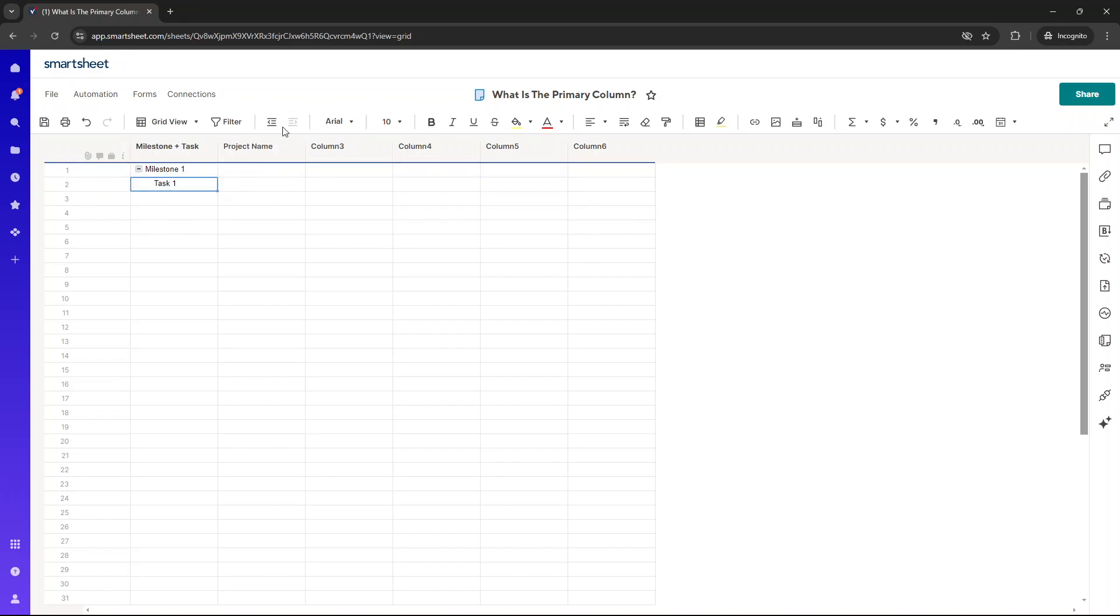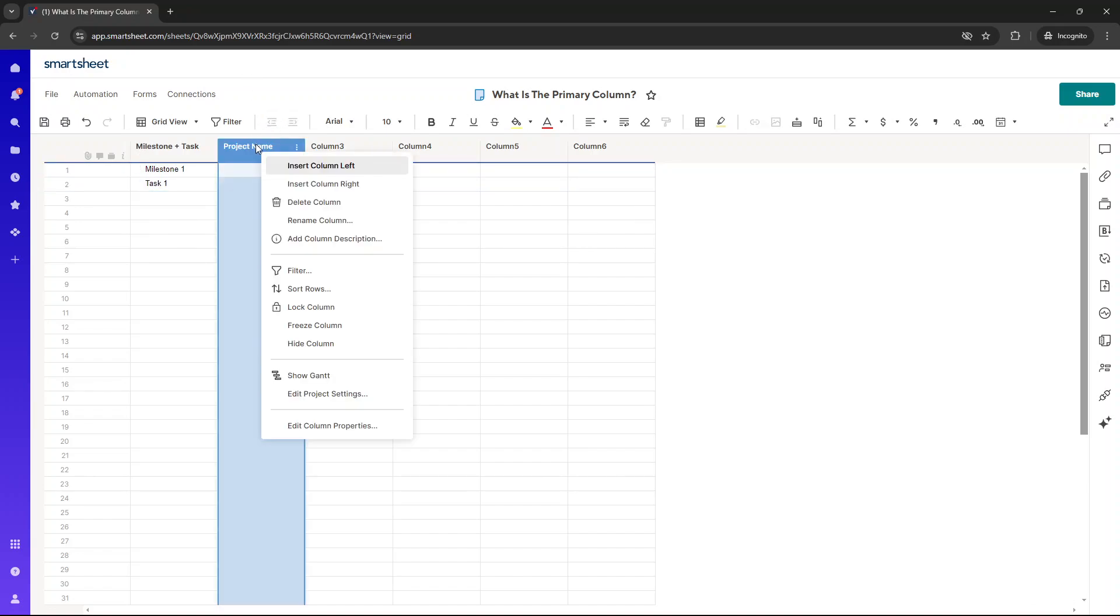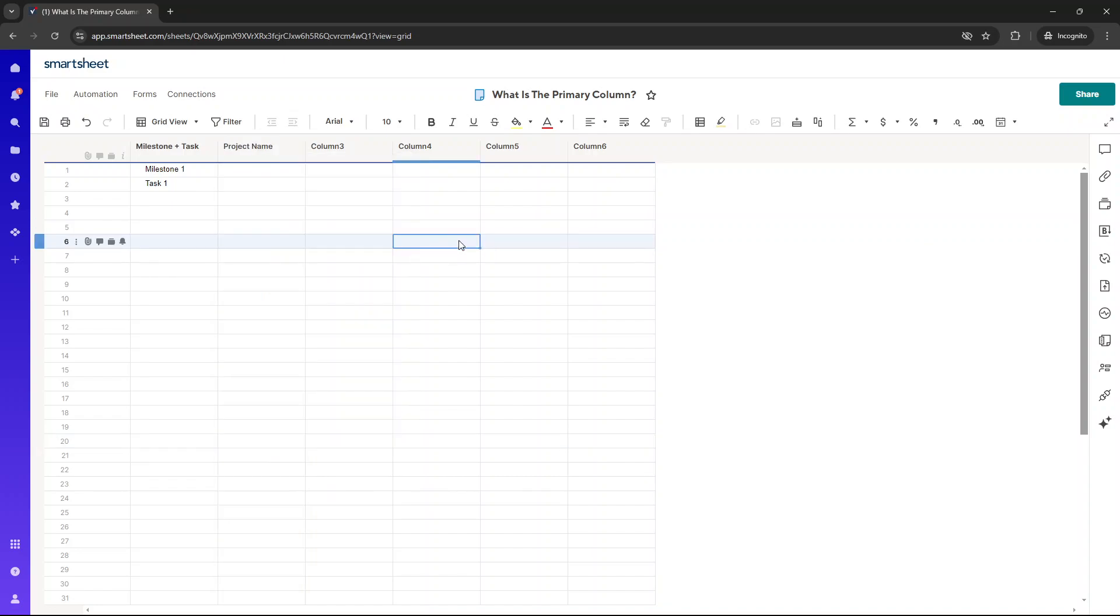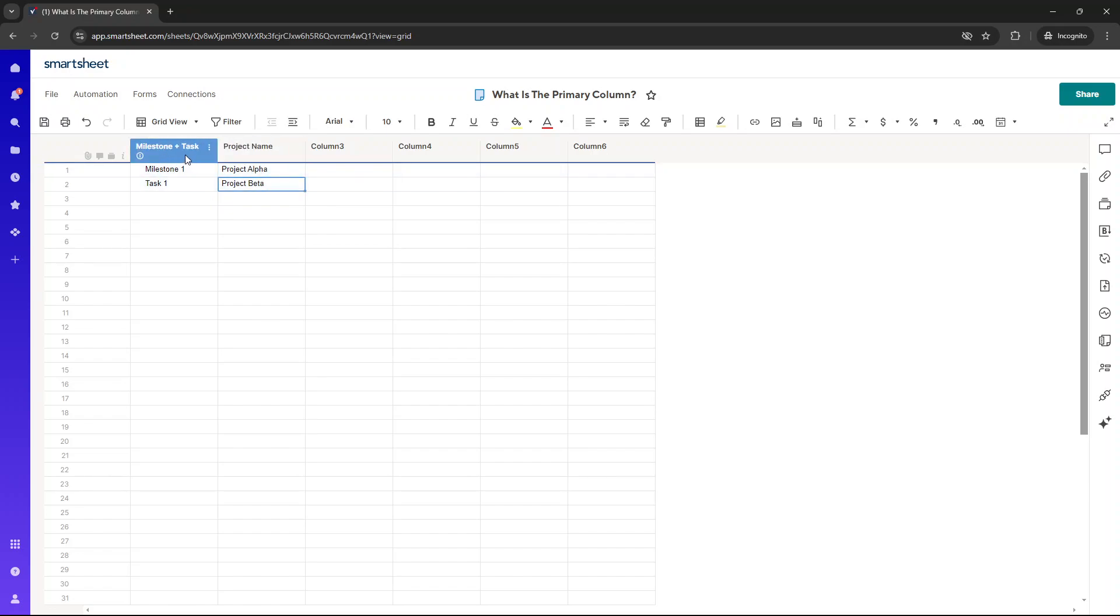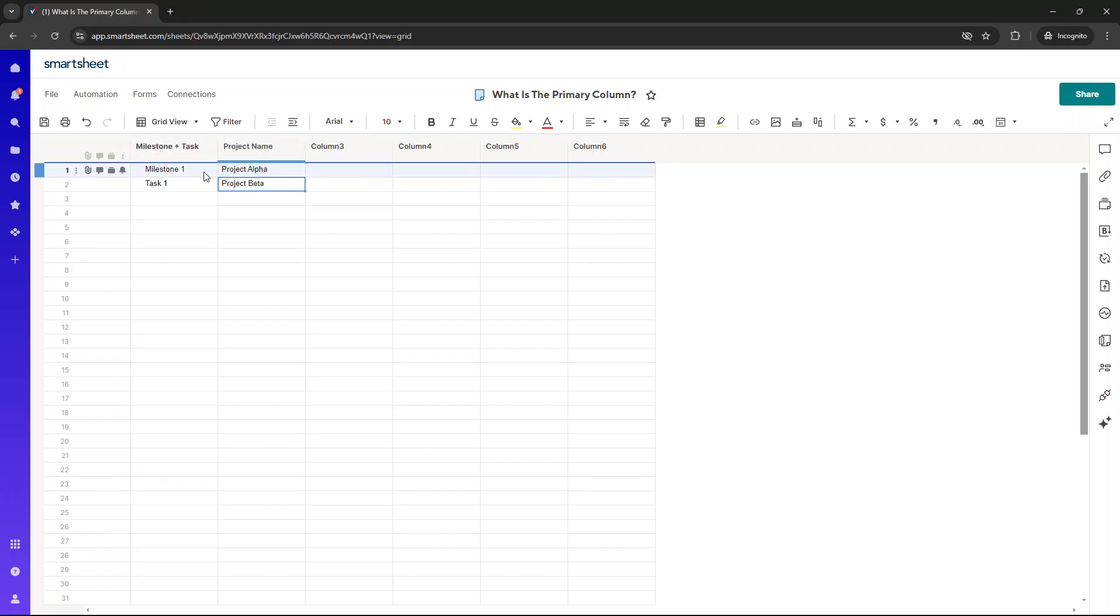Now, the other thing I want to share with you at this point is that you can't change the primary column in any way. So if you were to right-click and look for the option here, it's not there. It's not available to you. So what you need to do is you essentially need to do a little bit of data movement. So what I mean by that is let's just say project alpha, project beta. Let's say we want to change the primary column to project name and wanted milestone and task to be in column two position. Well, what you'd need to do is you'd need to move this data under here, as an example, and move this data across.